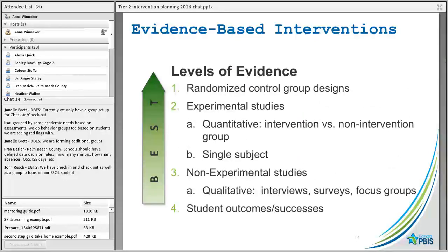We have levels of evidence — maybe not everything we're doing is the top-tier randomized control group design. Maybe there are more experimental studies, or more qualitative evidence like interviews, surveys, and focus groups. We're not going to discount that as a level of evidence, and maybe we're also seeing student outcomes and successes within our own system that we can use as evidence.